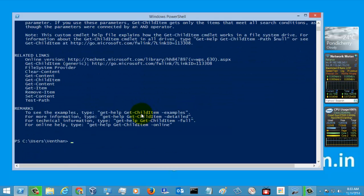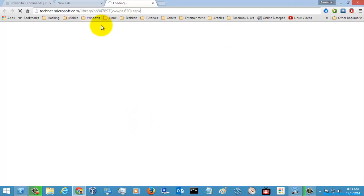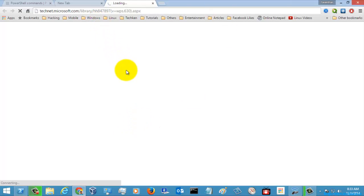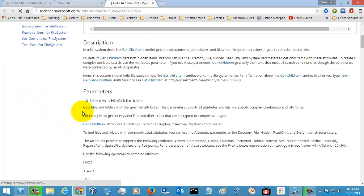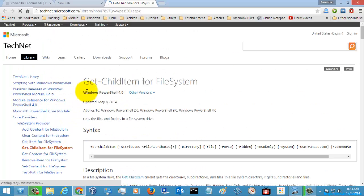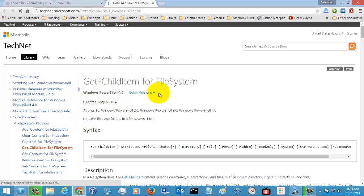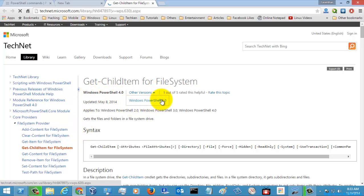So let's go for an online version. And this is the online version. You can have a detailed look about the Get-ChildItem command here and it was still supported for the Windows PowerShell 4.0 version and also for 3.0 version.